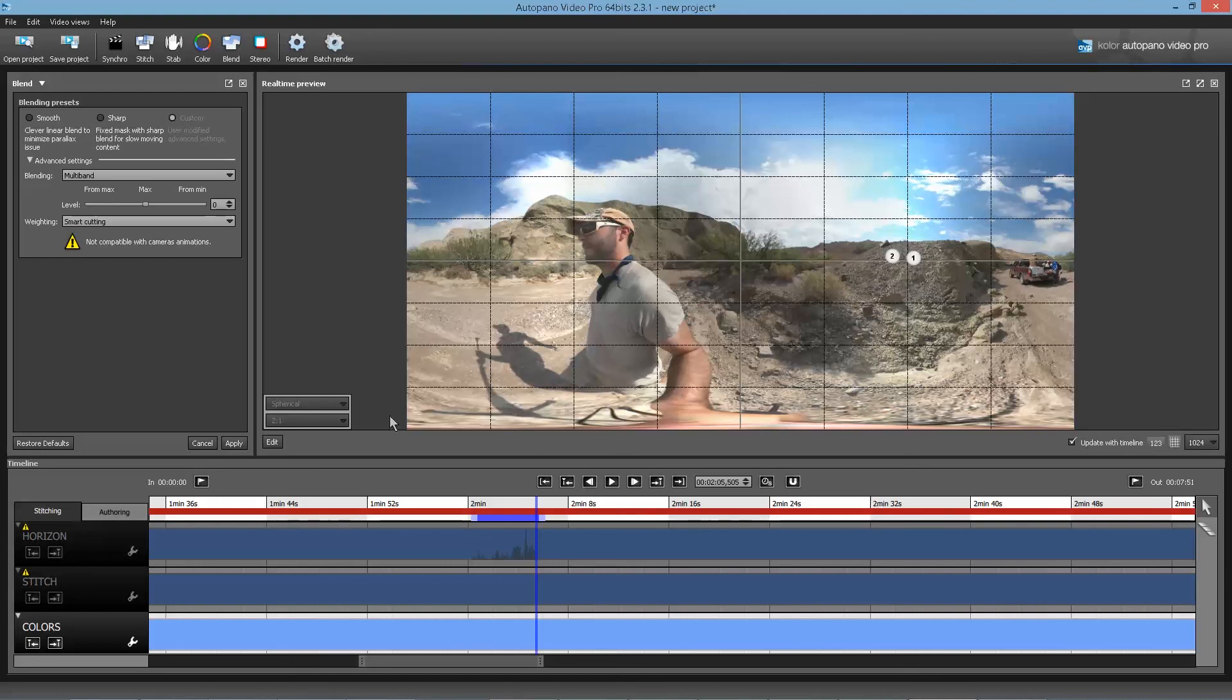And maybe I can provide a custom lens preset for you, or a custom template as well. But this should work. This should work for pretty much any Gear VR or excuse me, any Gear 360 camera.